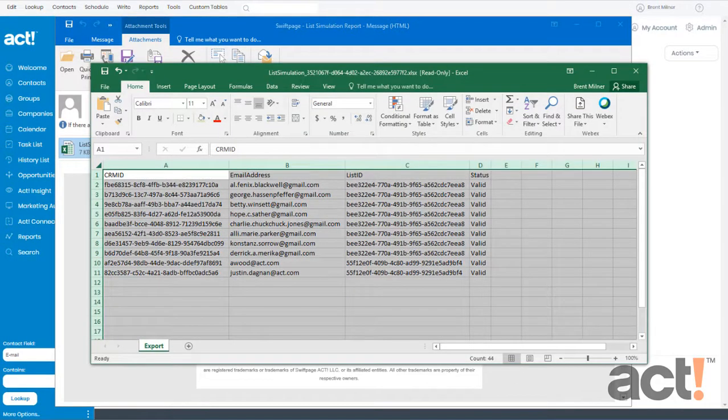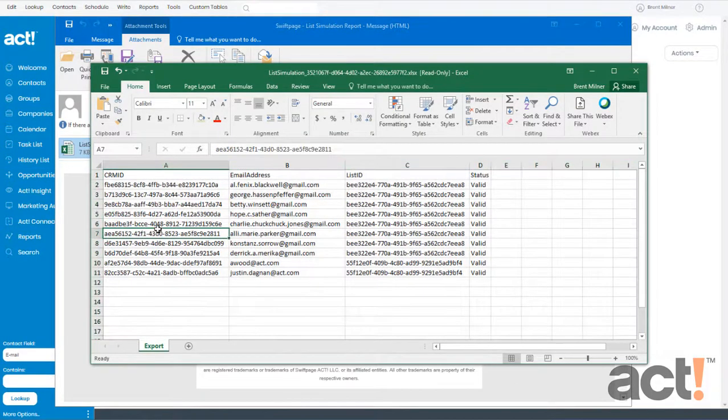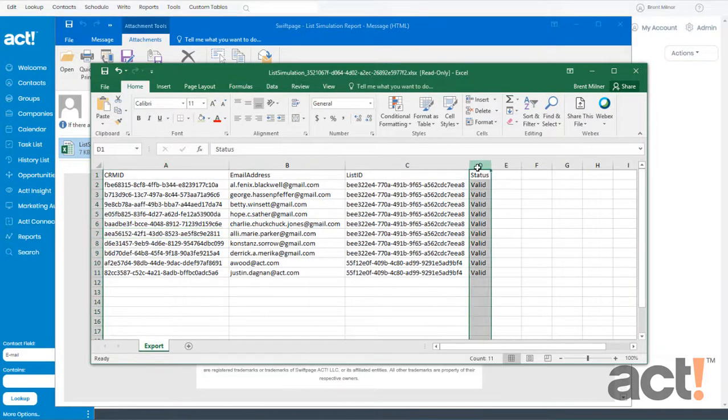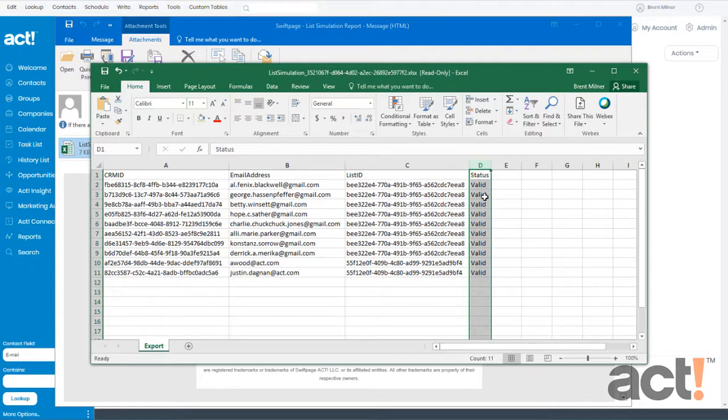Now in this spreadsheet, there are four columns, but we only need to be concerned with the last column and it's called Status. Ideally, we should see the word Valid here. However, sometimes you might see things like the word Blank or Duplicate.